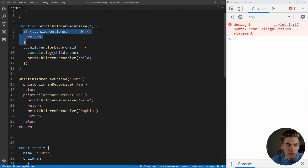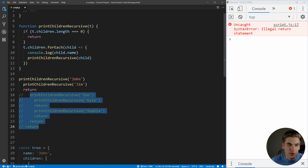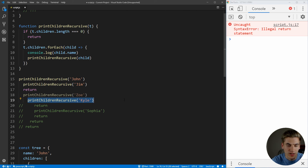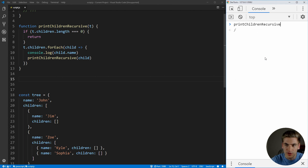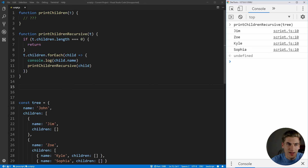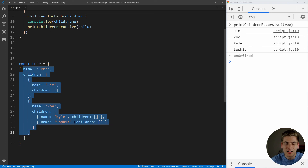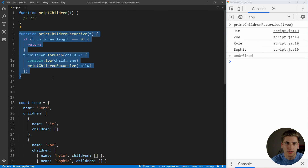Looking even deeper: we call this with John, he has children so we don't execute the guard clause. We loop through each child, print their name, and call the function recursively. The first time through, we call this on Jim — we completely ignore the Zoe code for now. Jim has no children, so we exit immediately. Then we move on to Zoe. She does have children, so we loop through them — first Kyle, who jumps in and returns because it has no children, then Sophia, and so on. The real benefit here is that you don't know how deeply nested these children could be — two levels deep like this, or 100 levels deep. Writing that with an iterative loop is much more difficult than this simple recursive code.